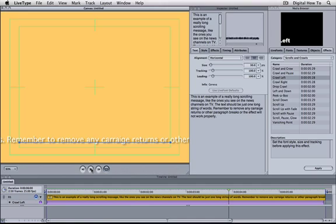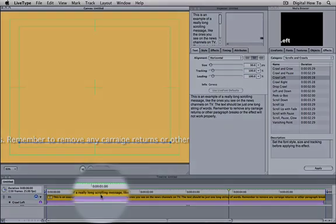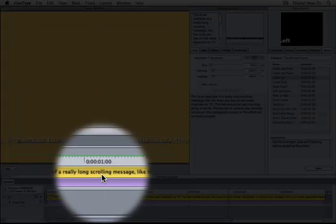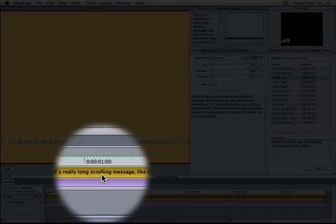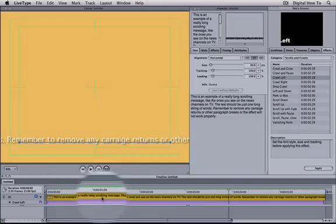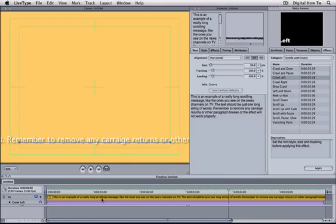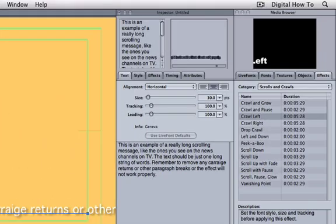Let's start by extending the duration of the text track. First, select the text track, then select the timing panel in the inspector.